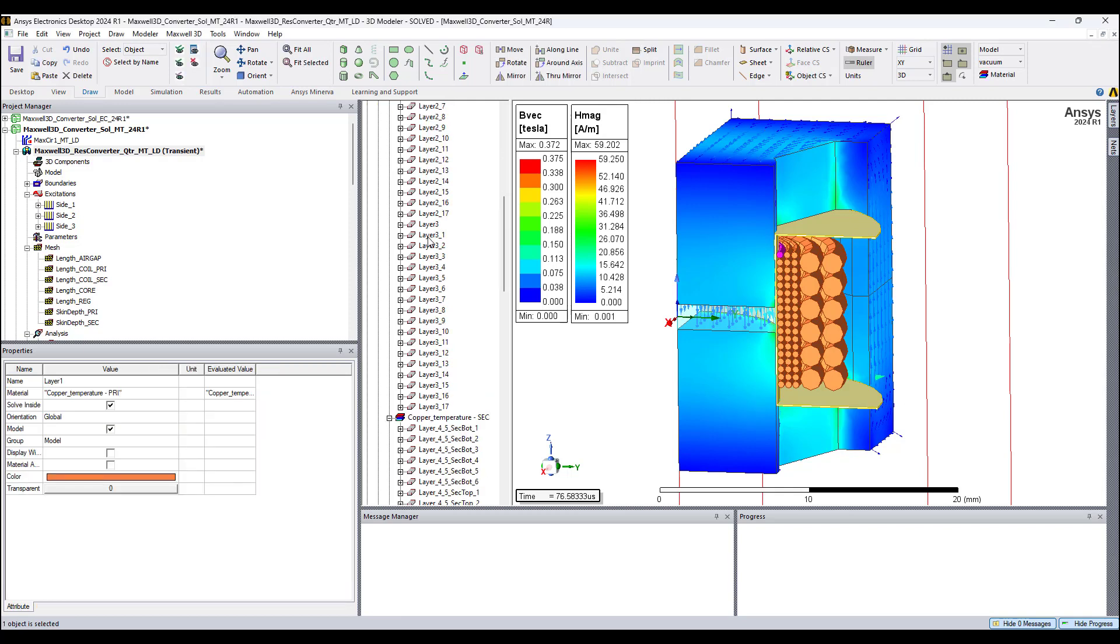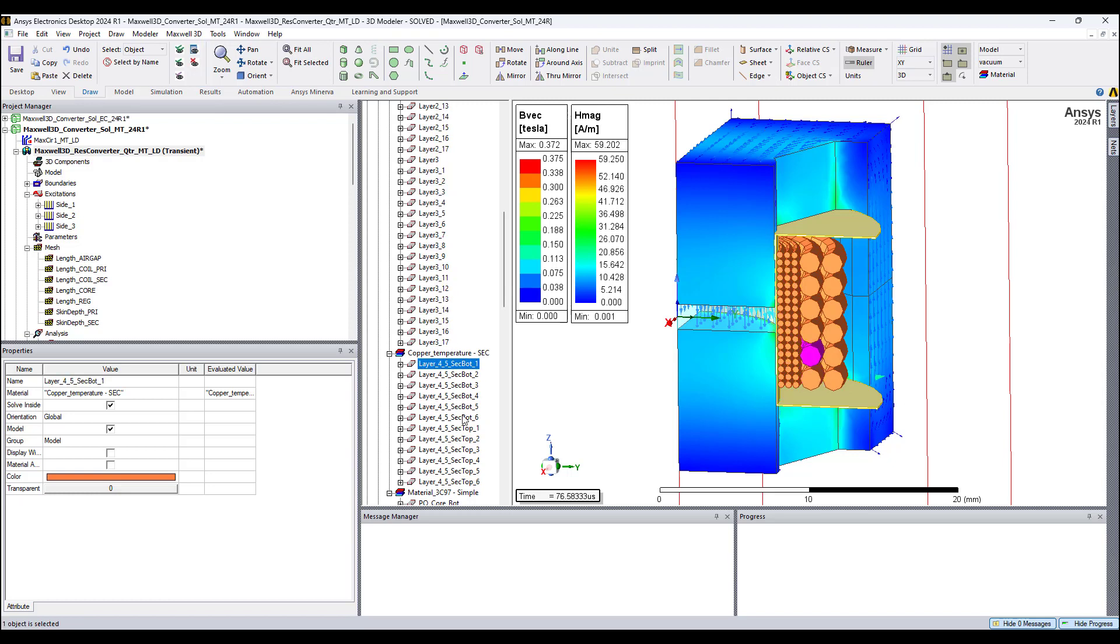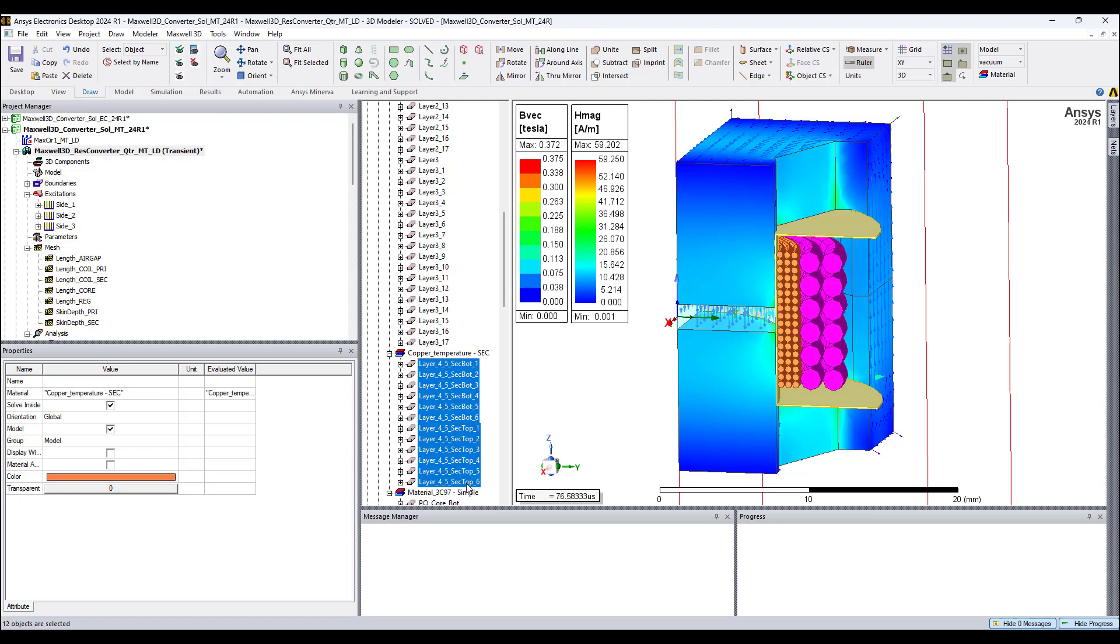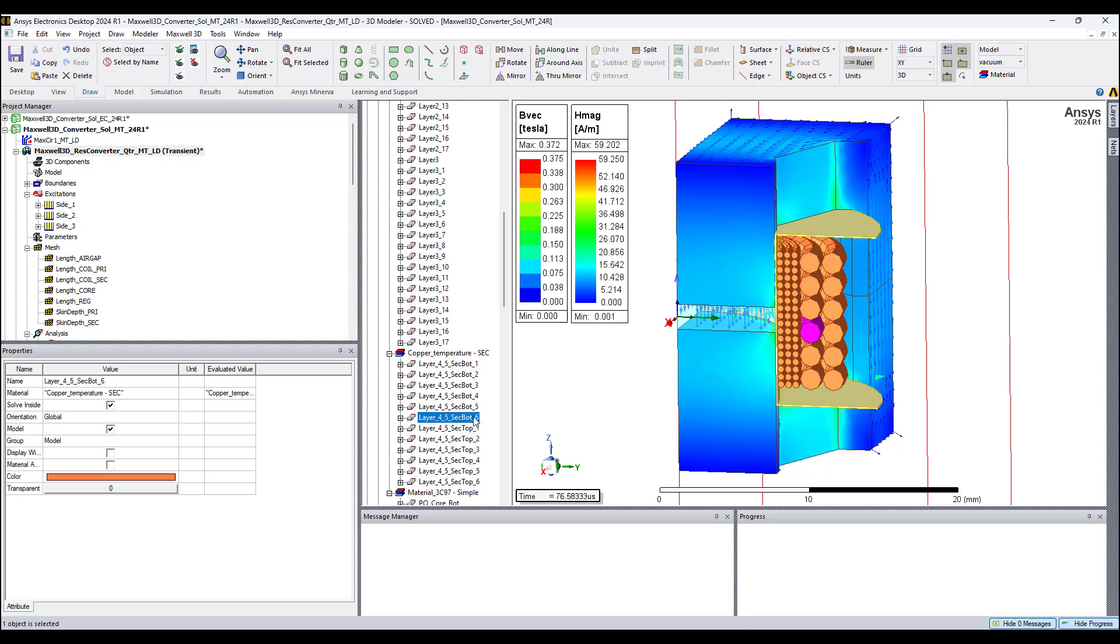Highlighted here are the primary turns of the primary winding, and highlighted here are the turns of the secondary winding, which is a split winding. Highlighted here is the top half of this split secondary winding, and highlighted here is the bottom half of this split secondary winding.